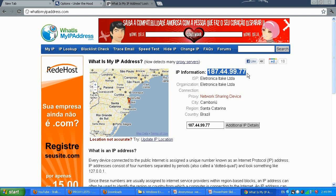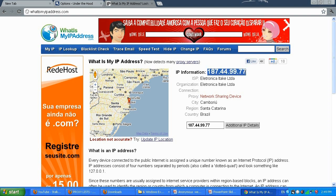Nobody on the internet will know my real IP address — it will show them this IP address, which is my proxy. That's fine with me. Those people are giving that IP address for free to use, so I can hide my real IP address.